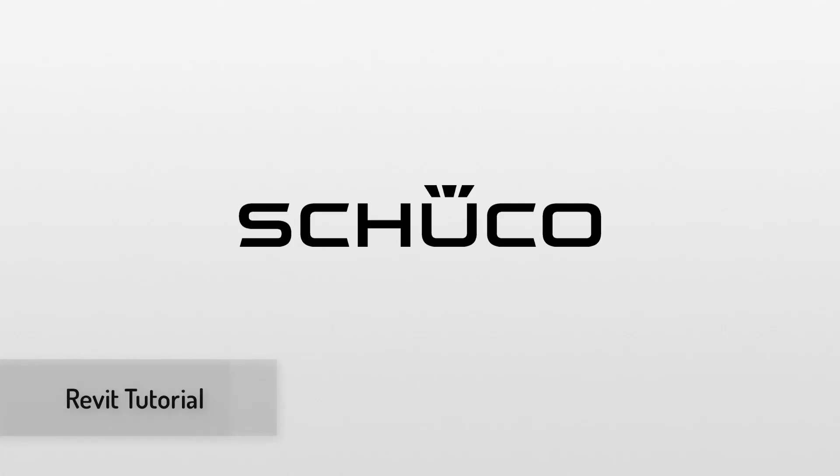Welcome to SHUKO! My name is Chantal and today I'm going to show you the SHUKO planning data for the Autodesk Revit Software.